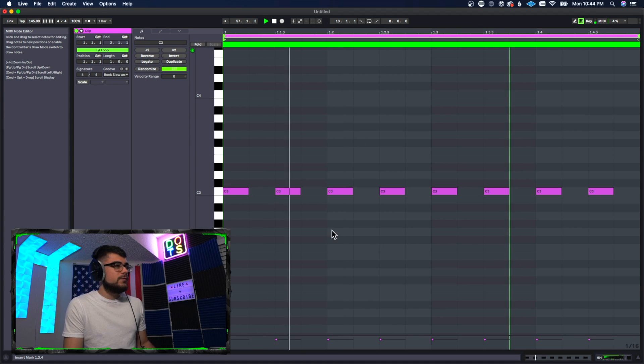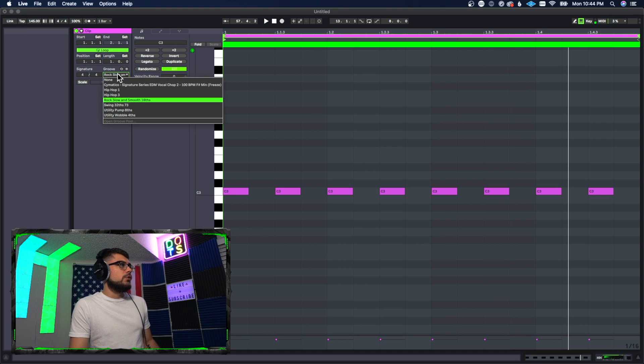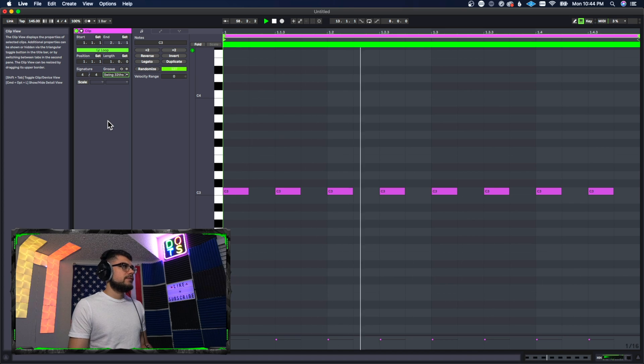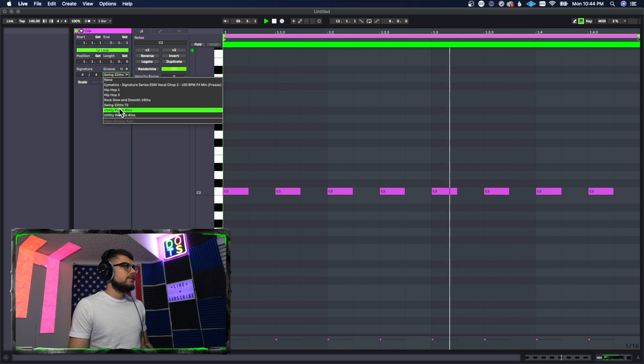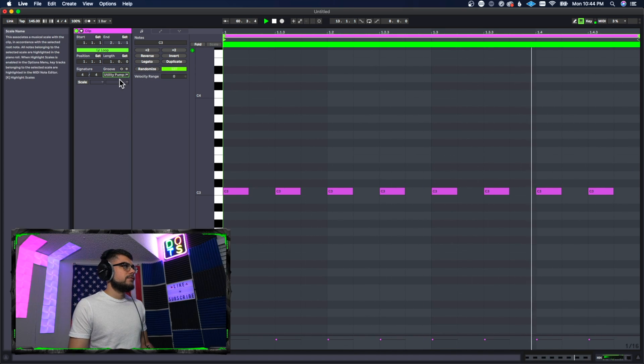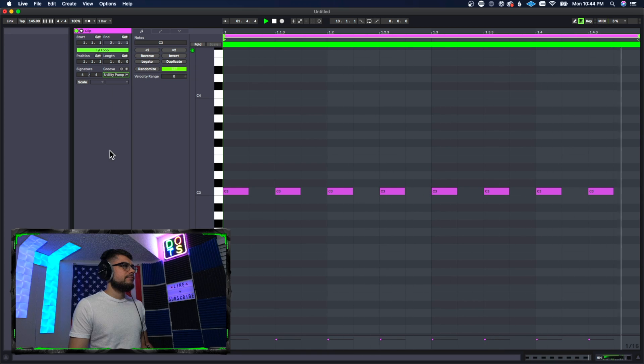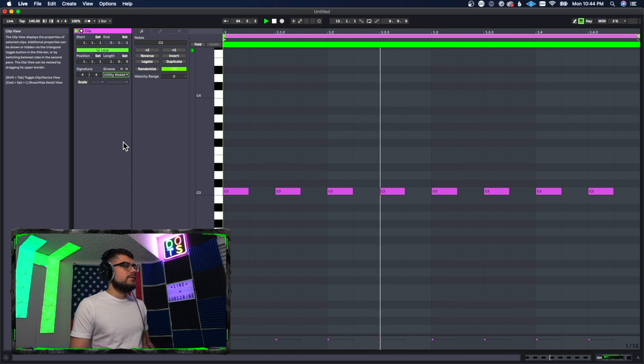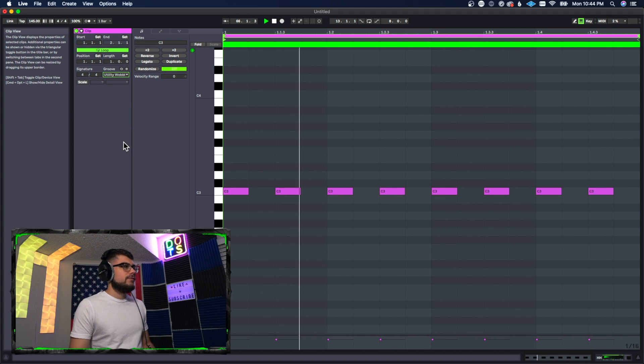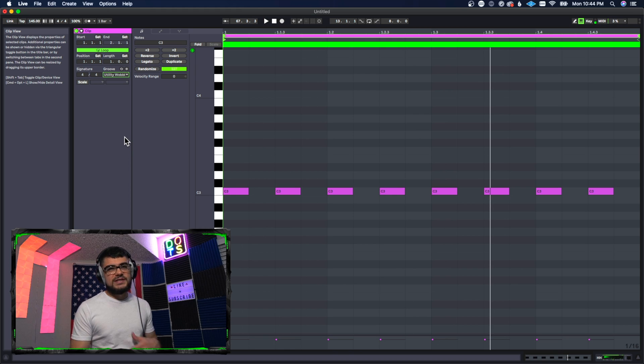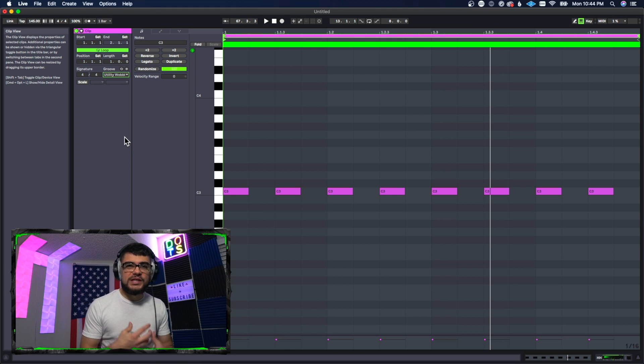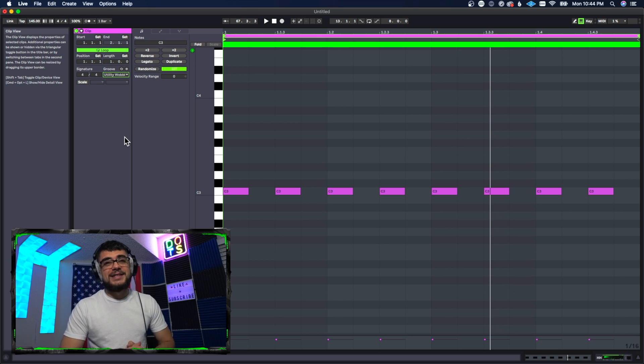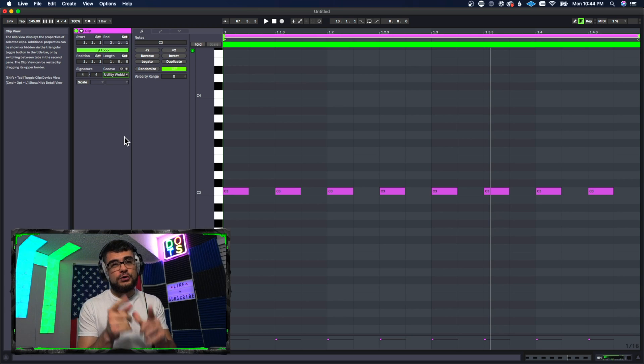So let's go in here now to our MIDI note, we went ahead and set it back to normal, and then we'll just go through these different ones that we just set up. So this is the Swing 30 Seconds, this is the Pump, and this is the Wobble. So you can see each one of those gave it a different feel, a different rhythm, a different groove, and that's exactly what grooves do for you in Ableton.